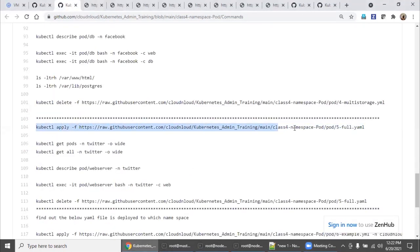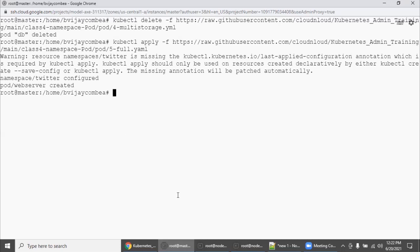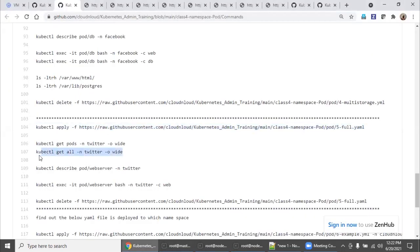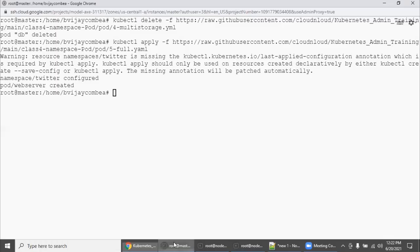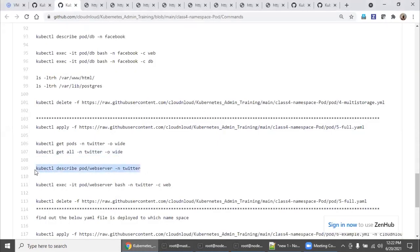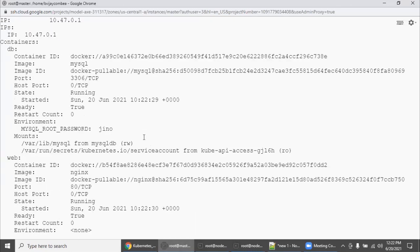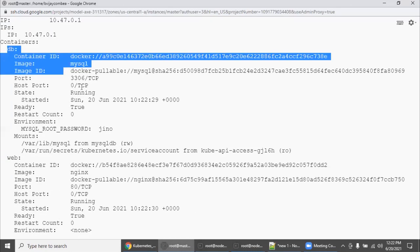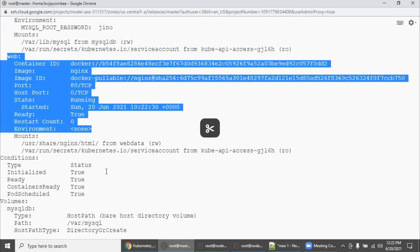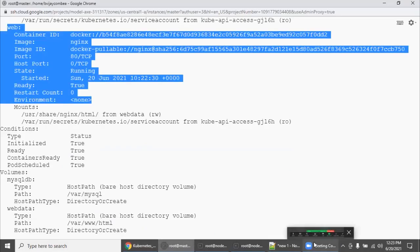Run kubectl apply on this YAML file. The pod web-server got created. You can check with get all, or run describe to understand more detail. In the description the db container and web container are both present. As usual we are going to clean up before the next exercise.